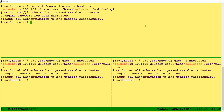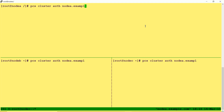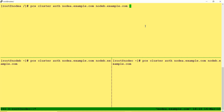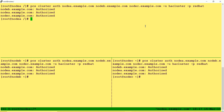The next step is that the PCSD service running on all the nodes requires all cluster nodes to be authenticated using the hacluster user and the password we set. So we have to authenticate all the nodes using the command: pcs cluster auth nodea.example.com nodeb.example.com nodec.example.com -u hacluster -p redhat. All nodes have now been authorized.